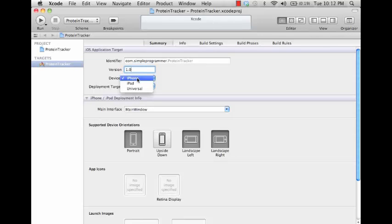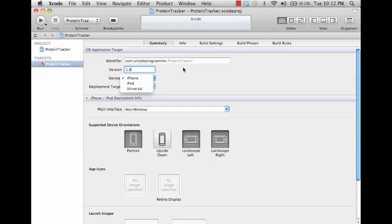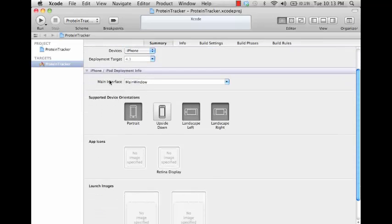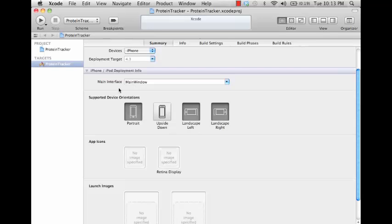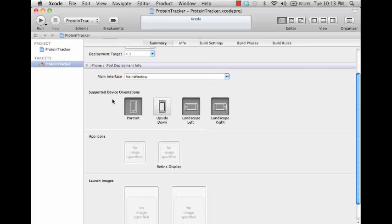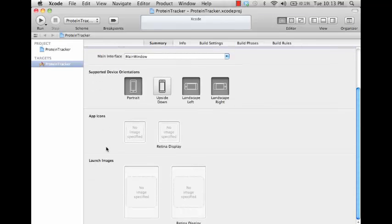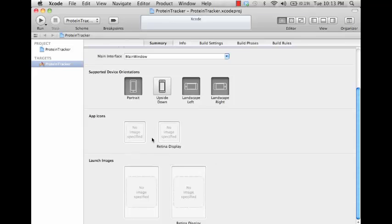Then devices - you can target iPhone, iPad, or universal. Universal application would run on both. The main interface you won't have to change, it's going to be what starts up first in your application. As far as the device support, device orientations you can change this if you're going to support more than one device orientation. Then the app icons and the launch image - that is something that we'll discuss a little bit more when we get into the resources, but allows you to specify what you're going to use for an app icon or launch image.